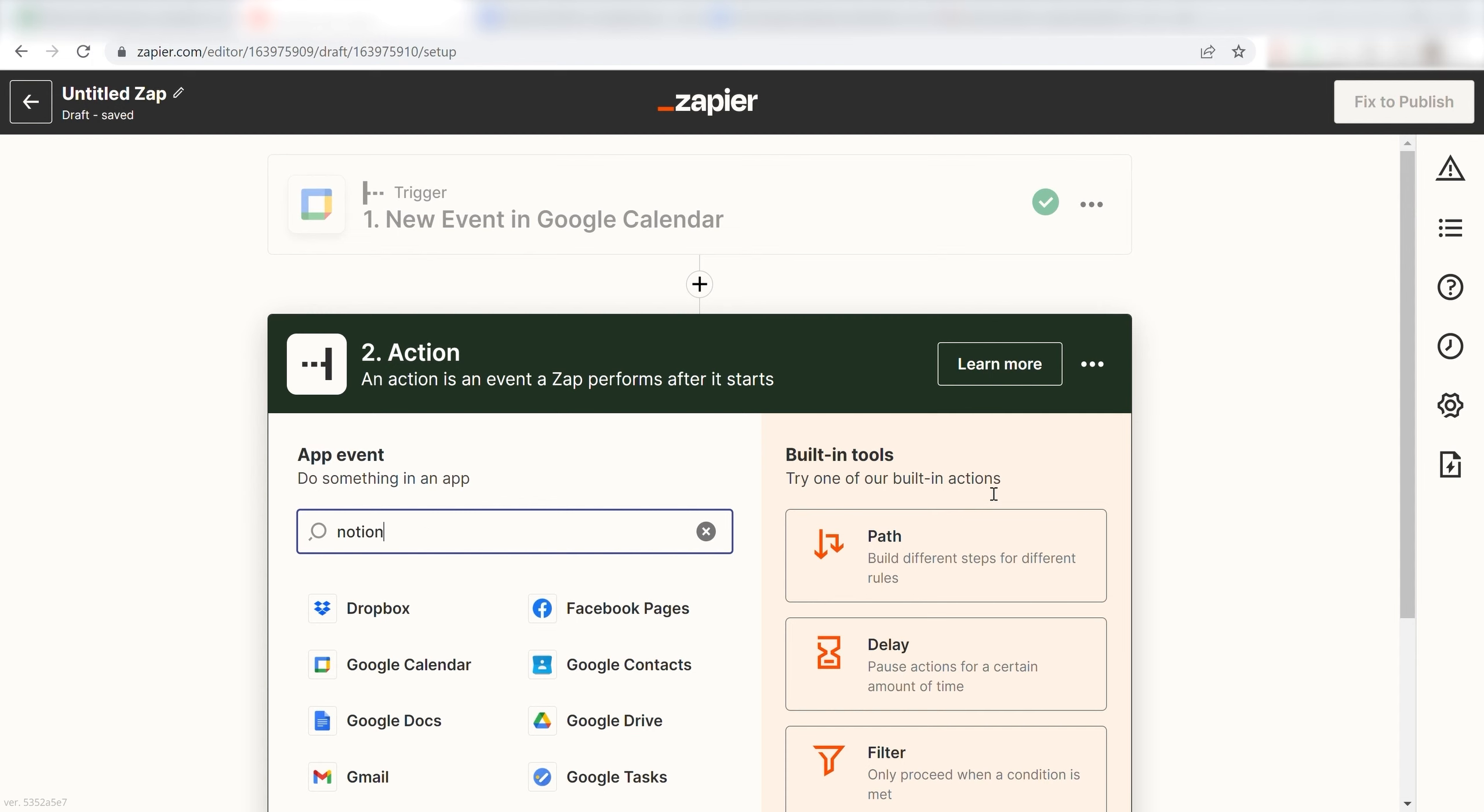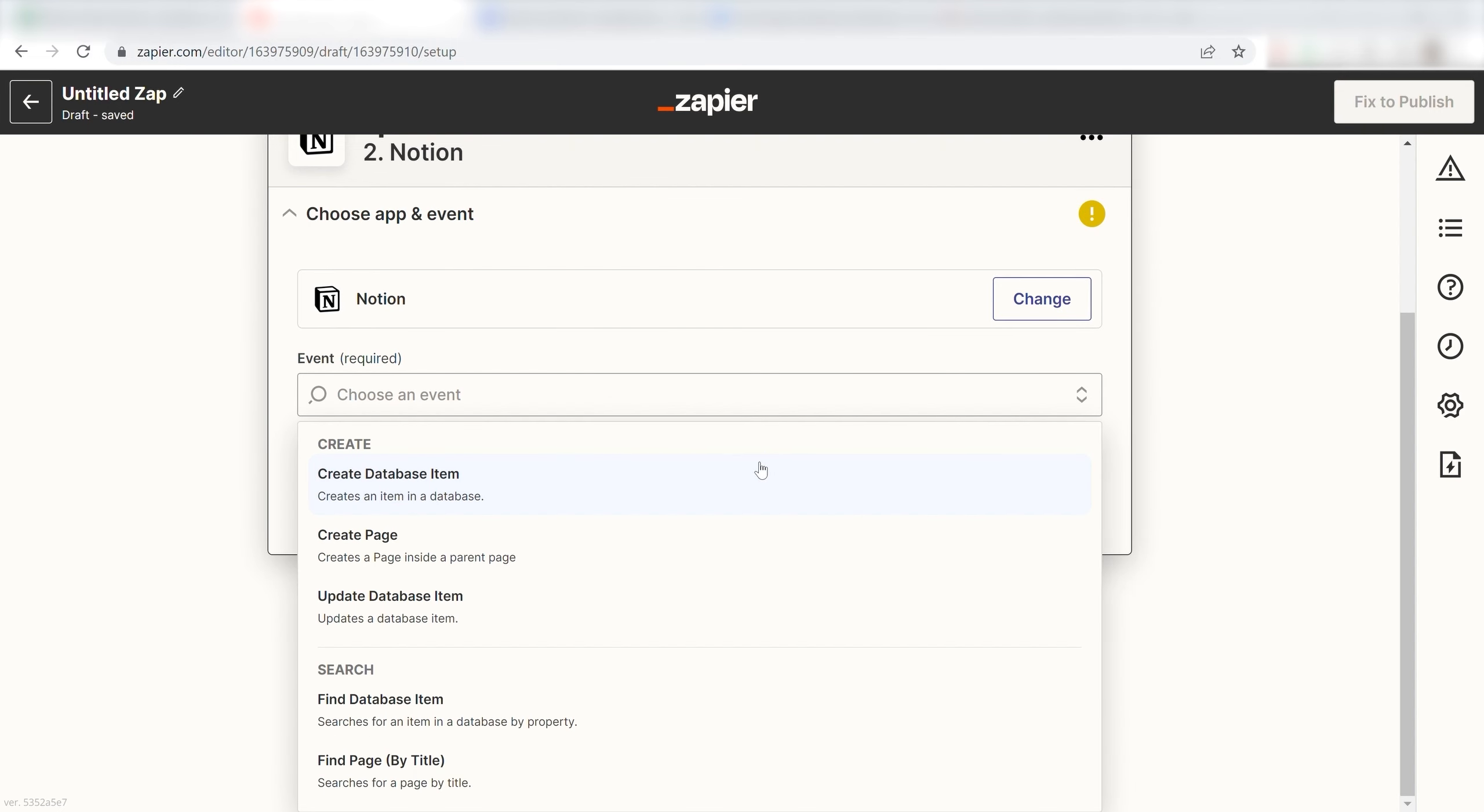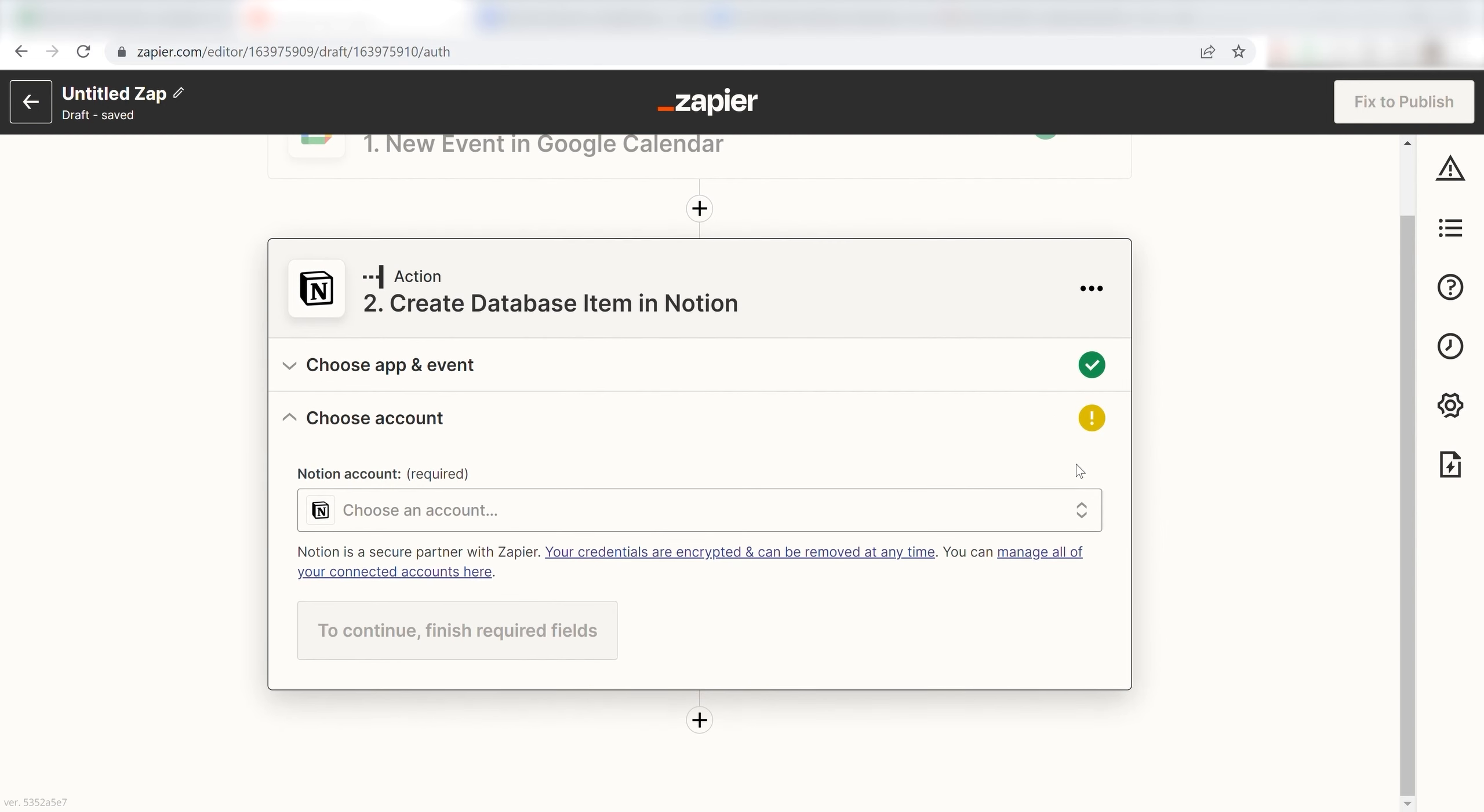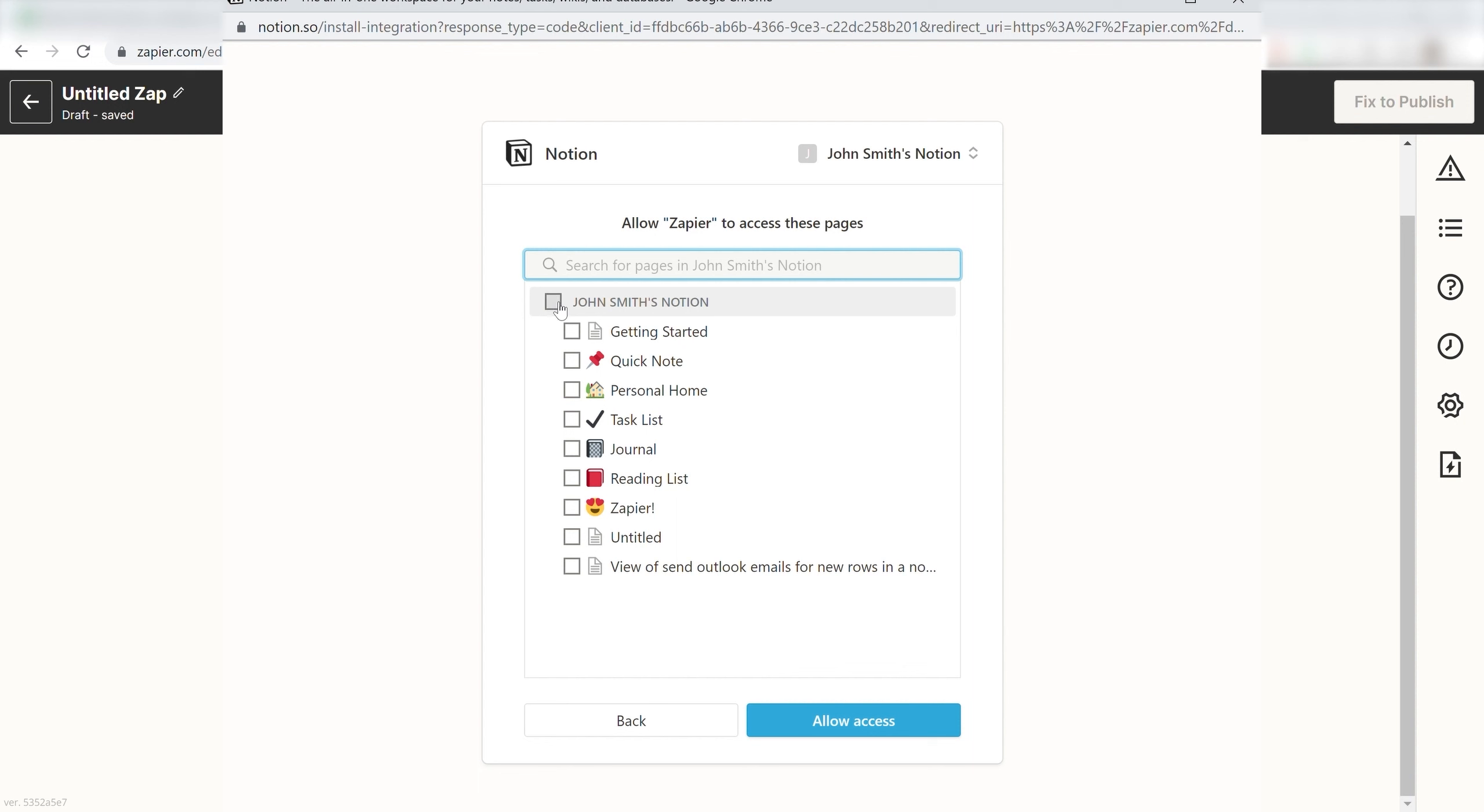Type in Notion into the search bar and select it on the drop-down menu. Next, click Create Database Item and click Continue. From there, I can select our account and authenticate Notion with Zapier, just like I did with my Google account.